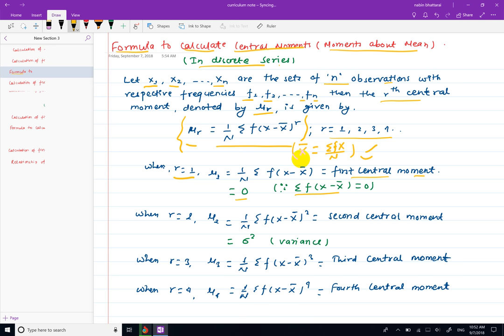For the second central moment, mu2 is equal to 1 by n summation f(x minus x̄) squared. This second central moment is equal to sigma squared, i.e., the variance.